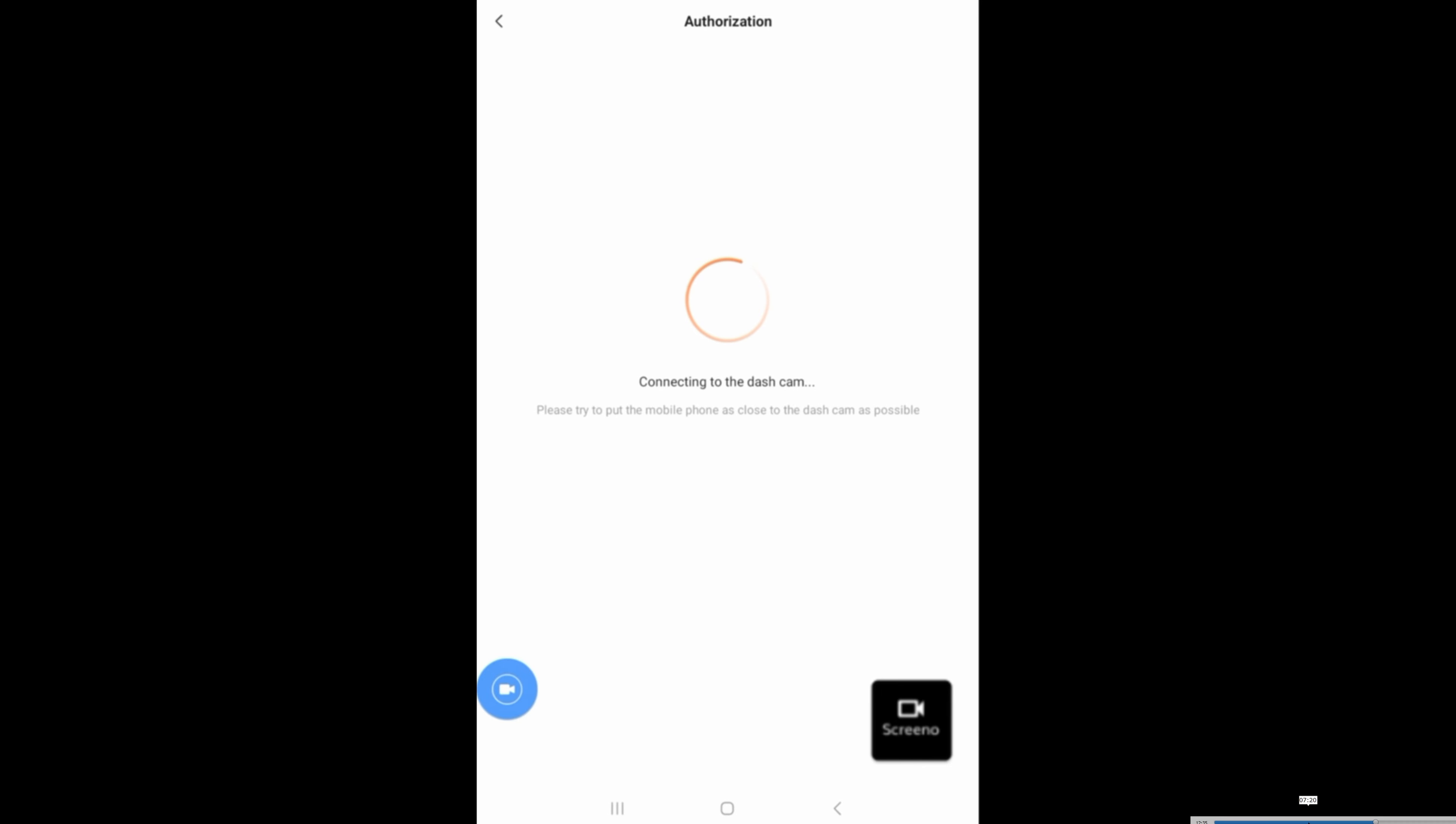And now it's going to try to connect to the dash camera. On the dash camera itself, go ahead and press the button to confirm that you're adding the camera.